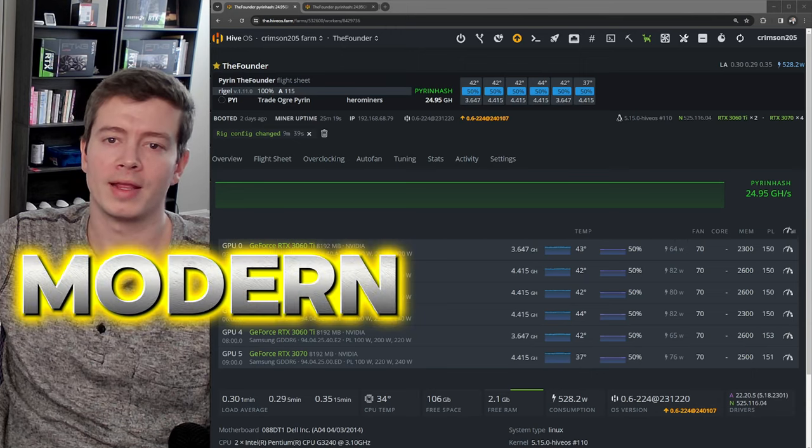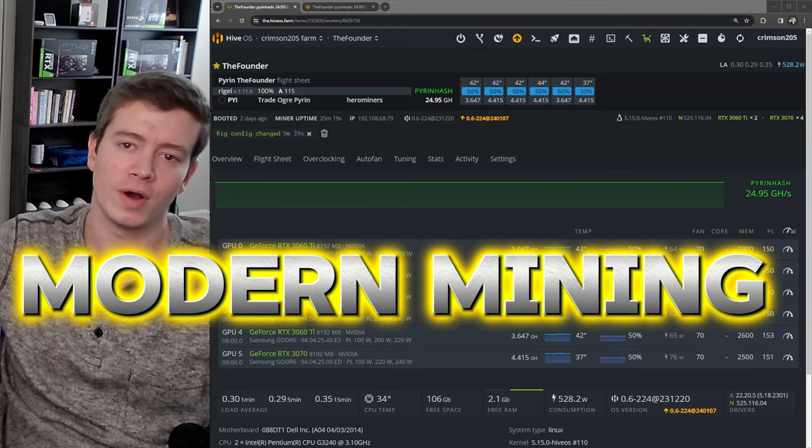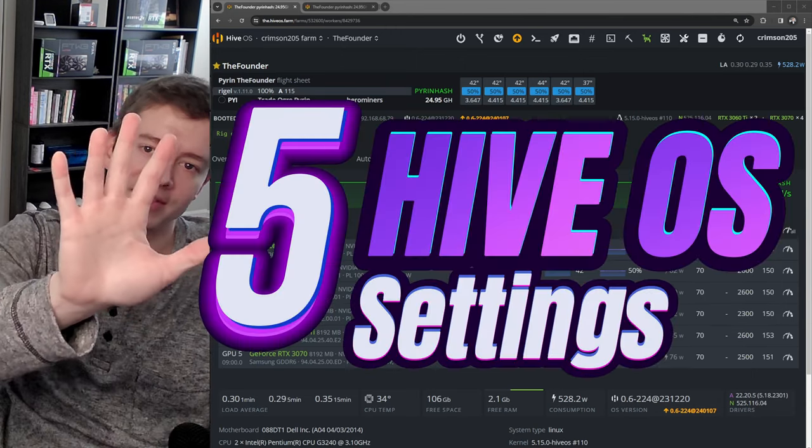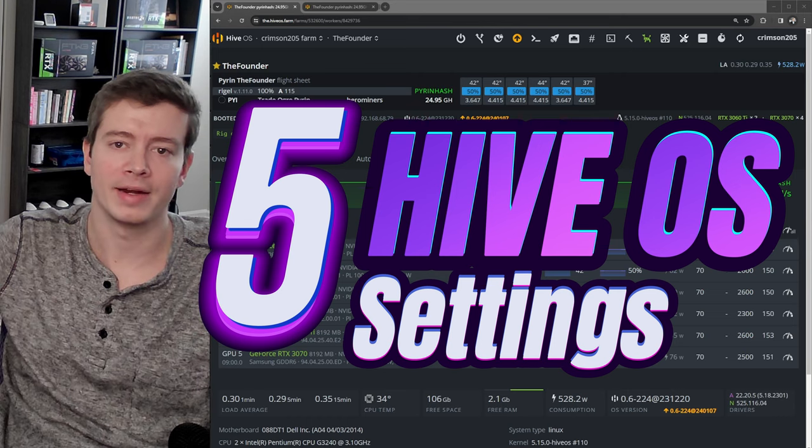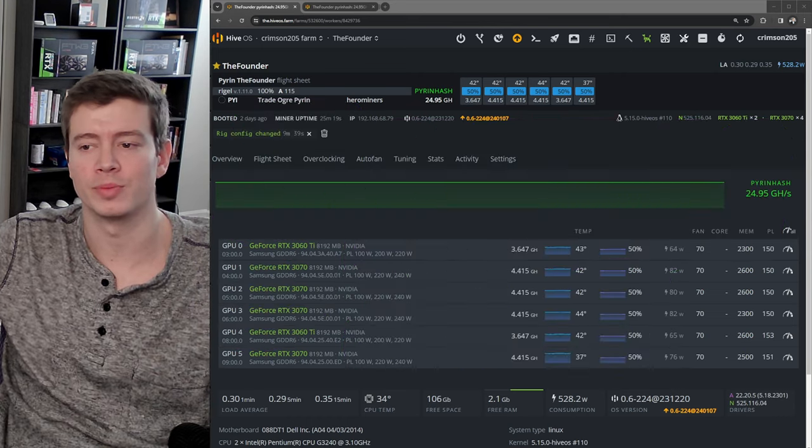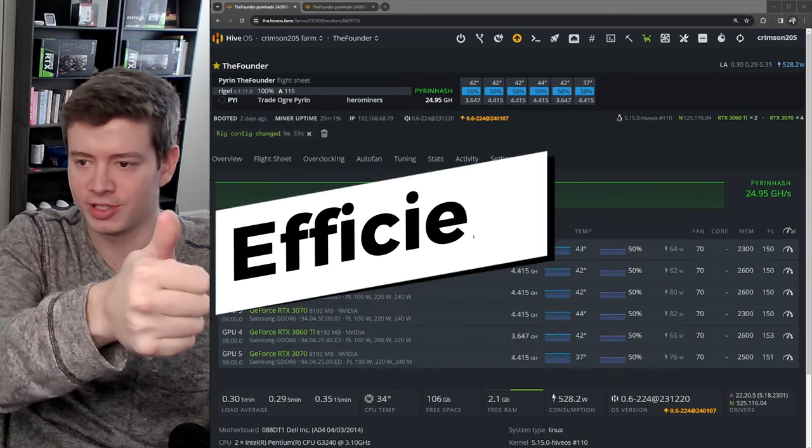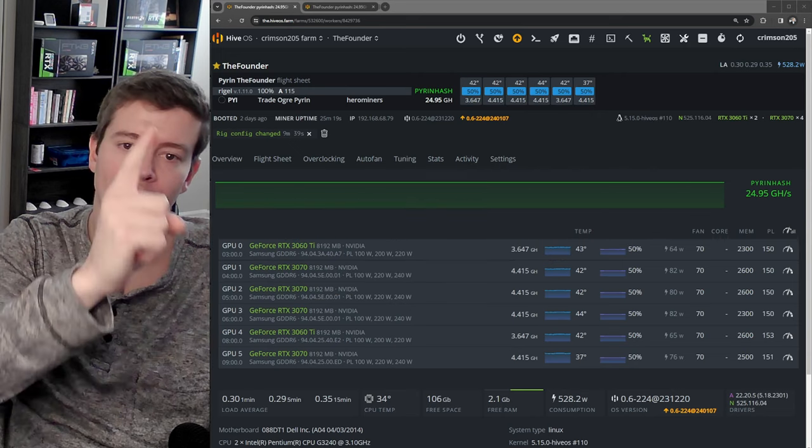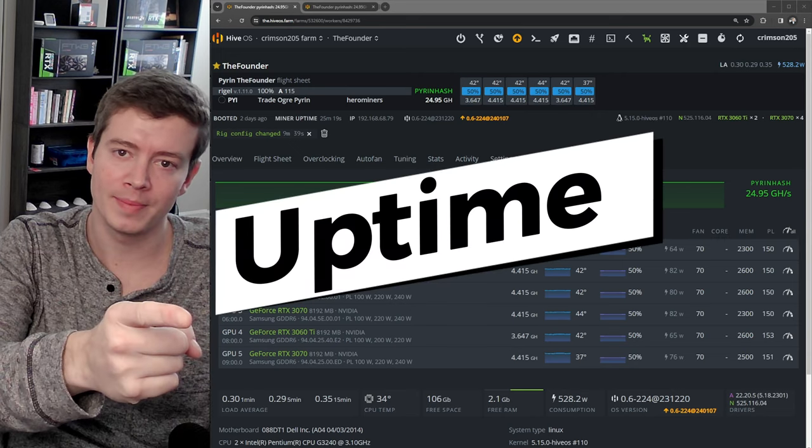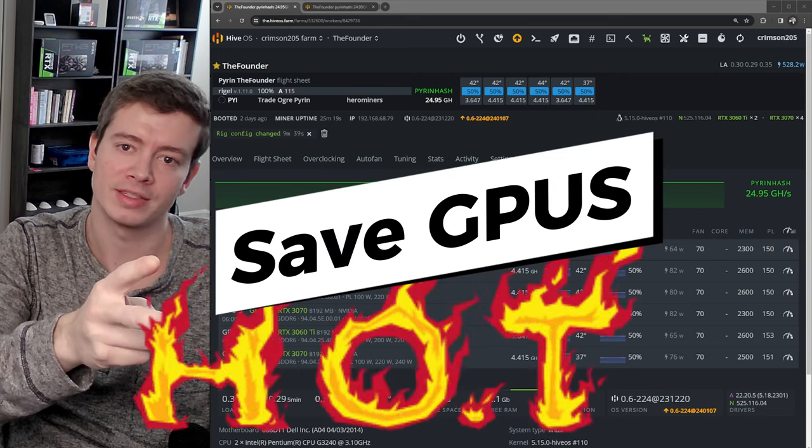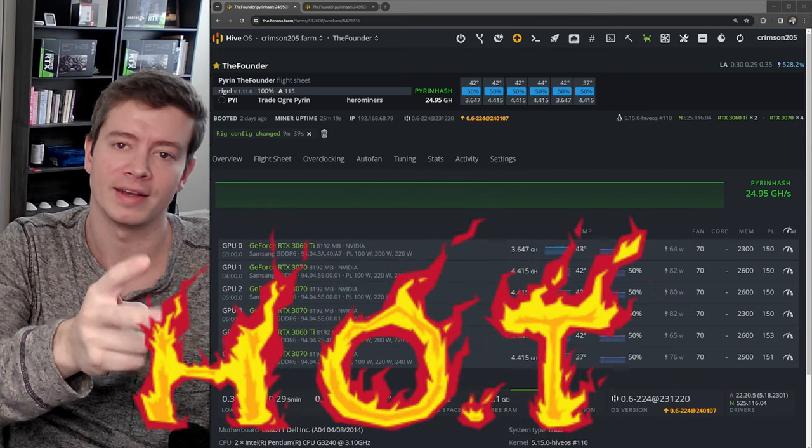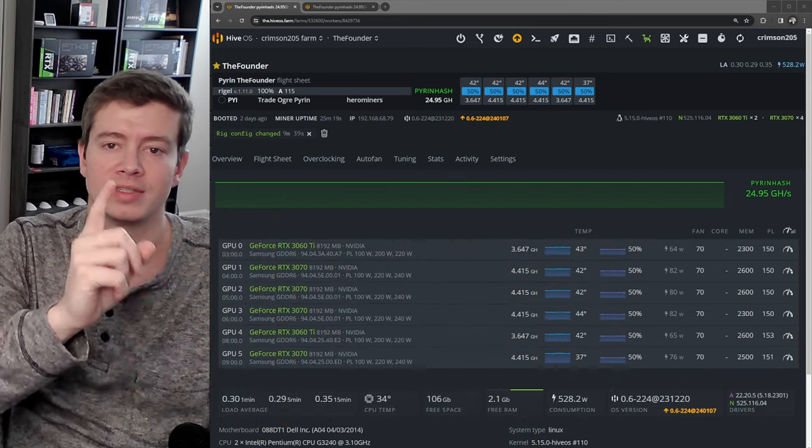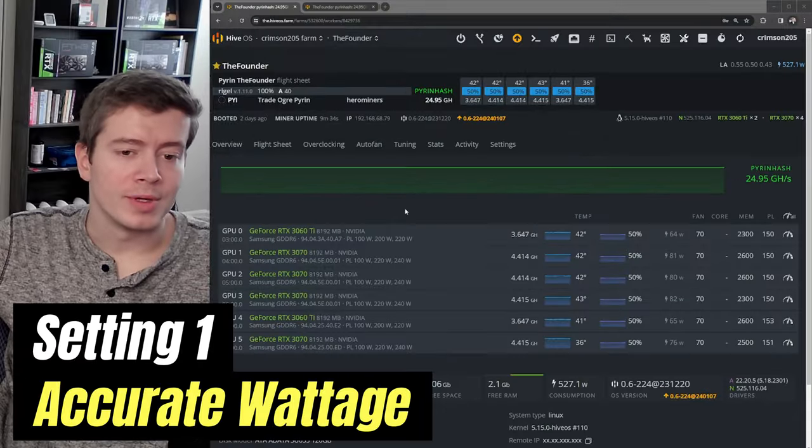What's up guys, Modern Mining here. Today I've got a quick video on the five settings that every miner should be setting in HiveOS to improve your efficiency, to improve your miner uptime, and to reduce the chance that graphics cards are going to get fried and die. Stay tuned. All right, our first tip is going to help